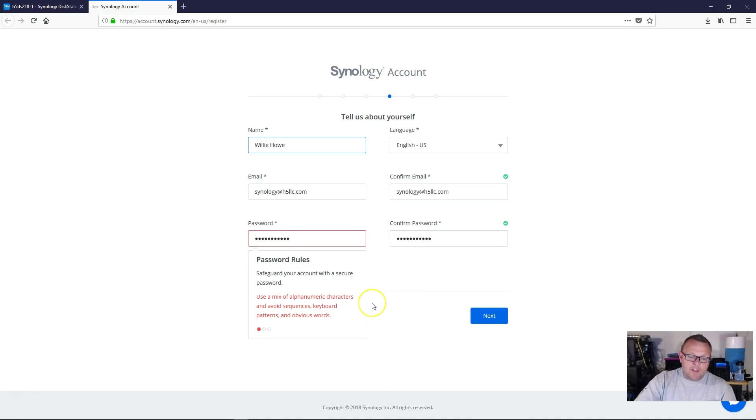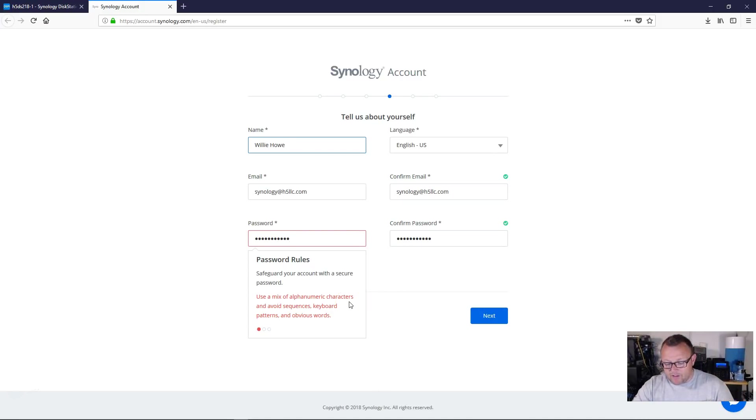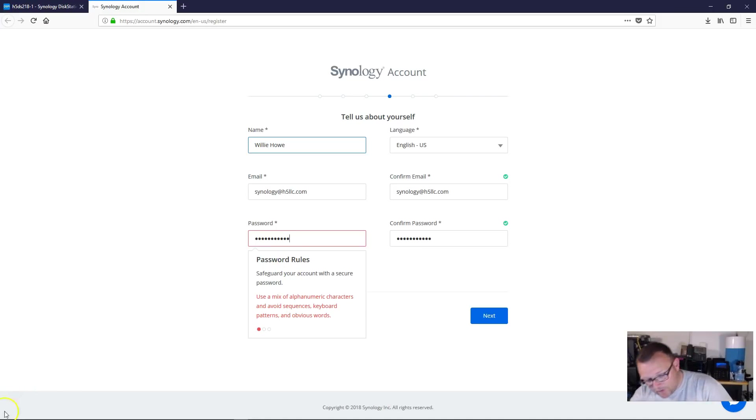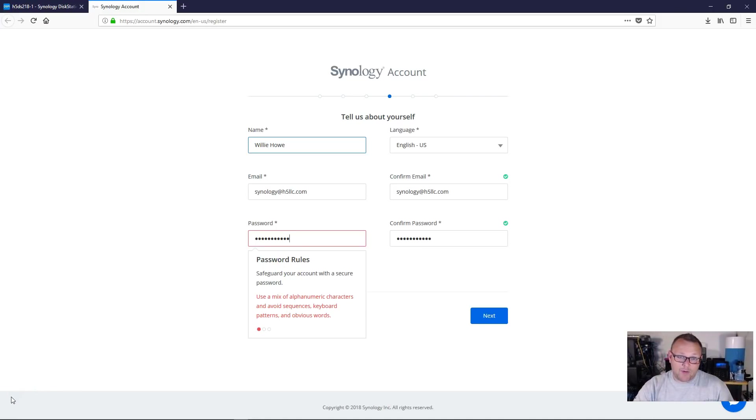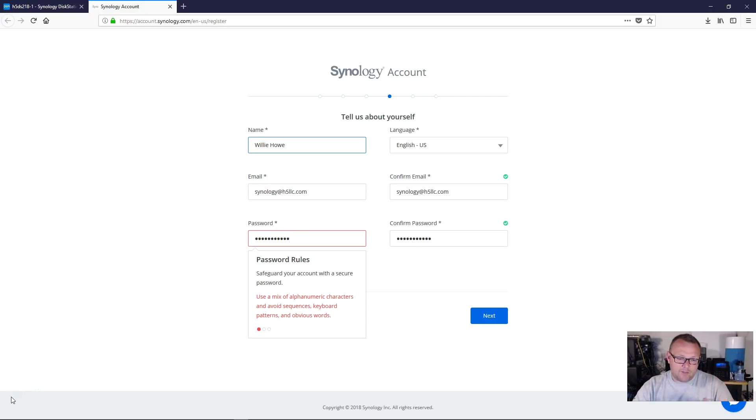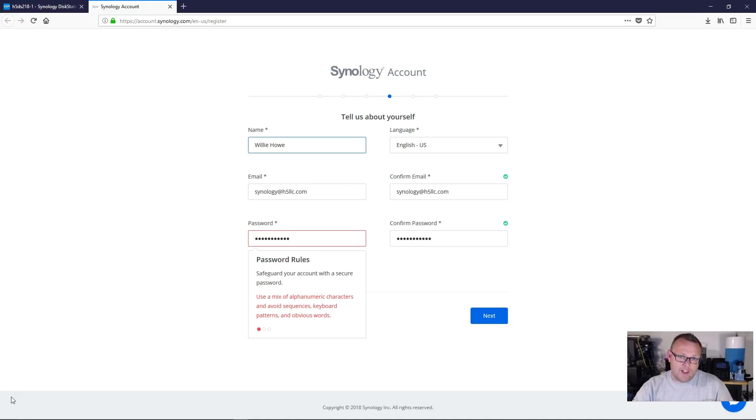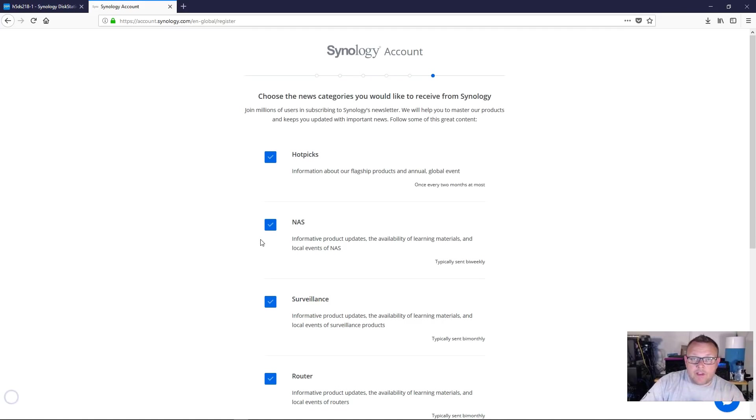Now it's telling me that use a mix of alphanumeric characters. I, this thing, the passwords are very, very secure. So I'm going to choose another password. And you may have some issues here, but we'll thank Synology for making us have strong passwords. Thank you, Synology. Okay.